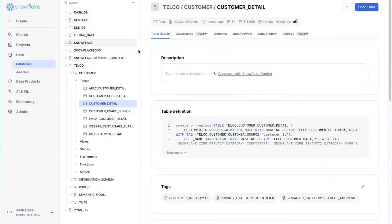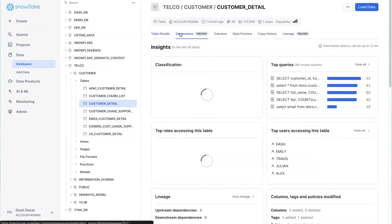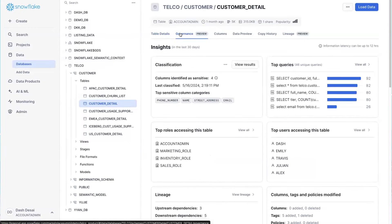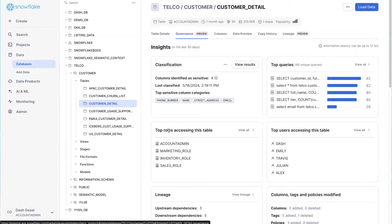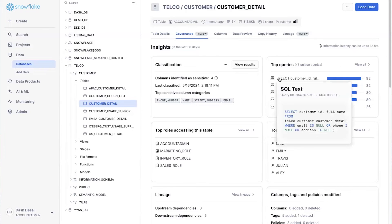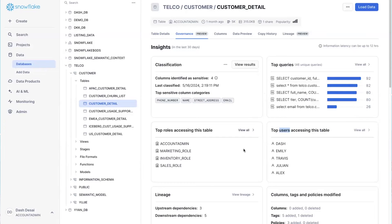On the Governance tab, I can see everything I need to know about this table. It tells me who's using it in terms of roles, users, down to individual queries that are being run against this table.